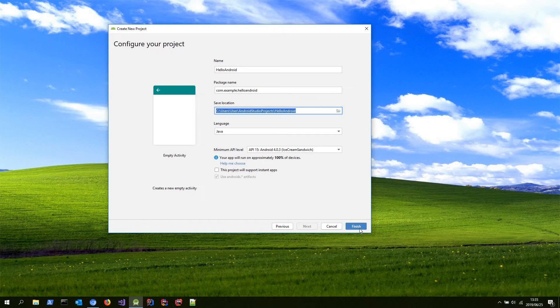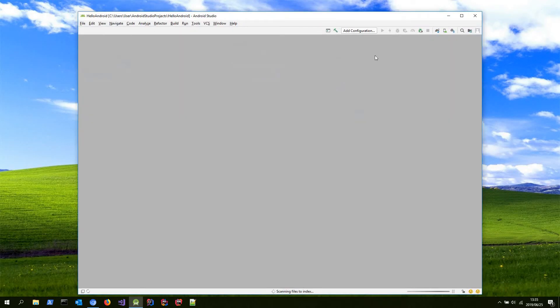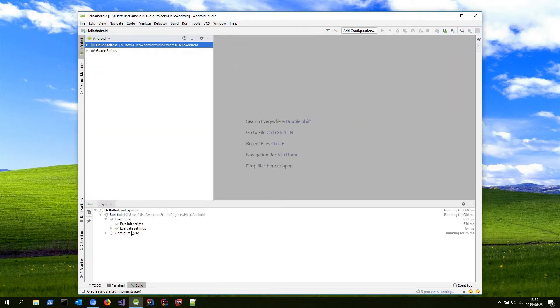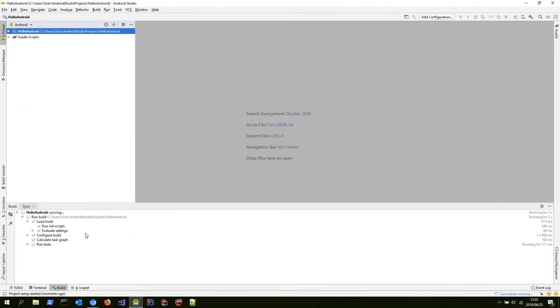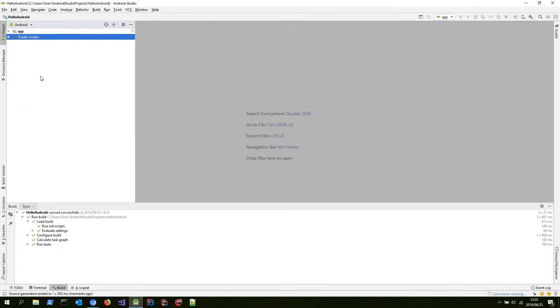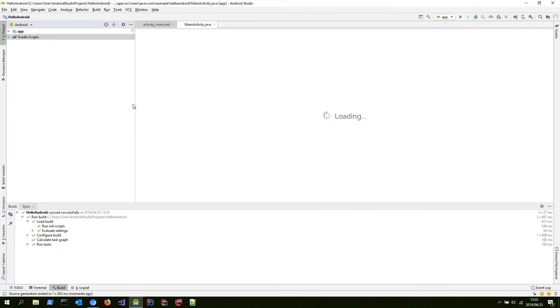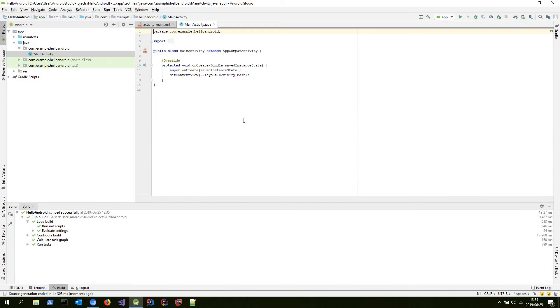Okay, let's go finish. And for a few seconds, Gradle should build our project, get the default files going, and here we are.